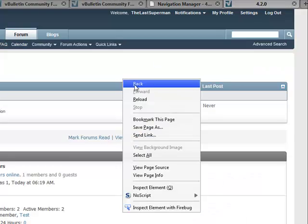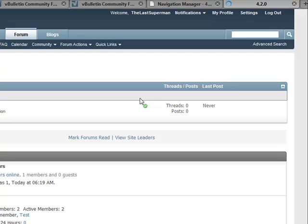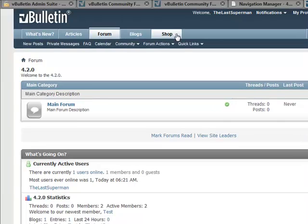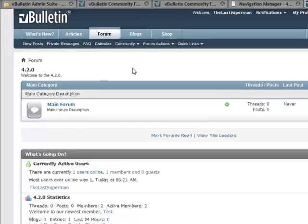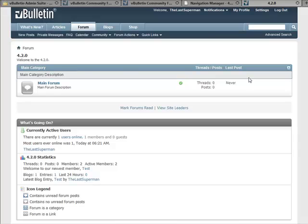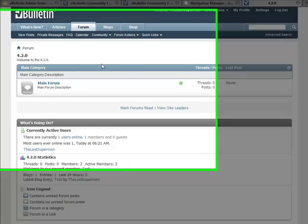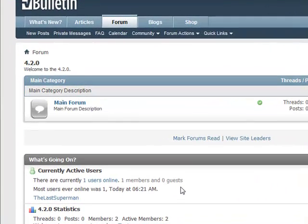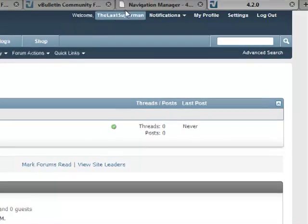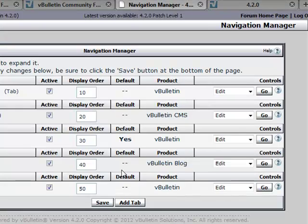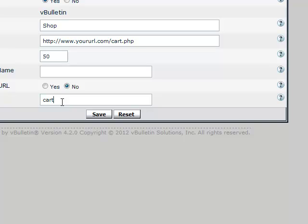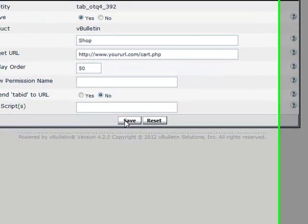Now we're going to refresh and we have our shopping cart right there. Now where this comes in play, if it was a modification of some sort, when you click on shop it would still show your same vBulletin header, everything, have the shopping cart information right here. However, the shop tab would be highlighted. And that's what the tab script was for.